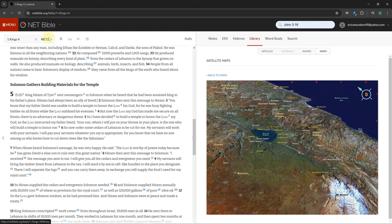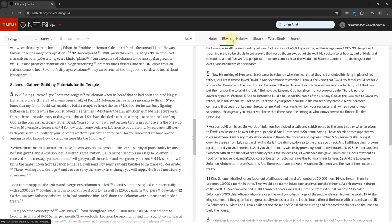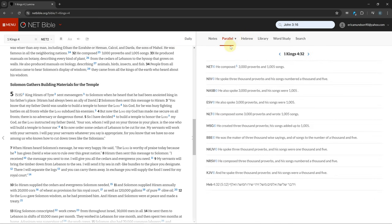NETbible.org is a free online Bible software with no ads. It has 11 Bibles and over 10,000 articles which are tied to your current chapter.